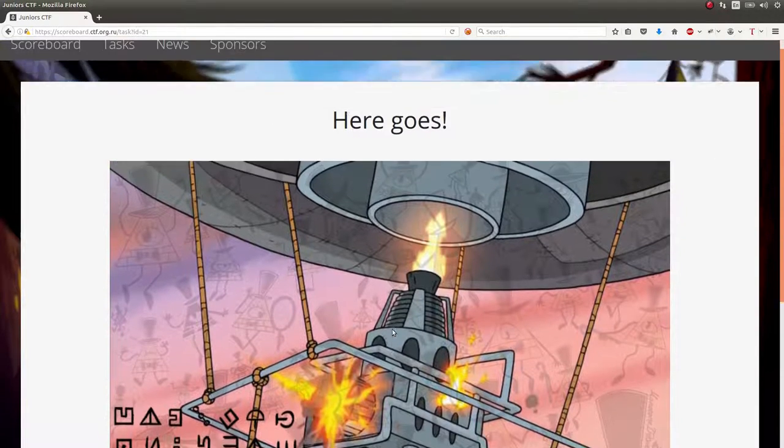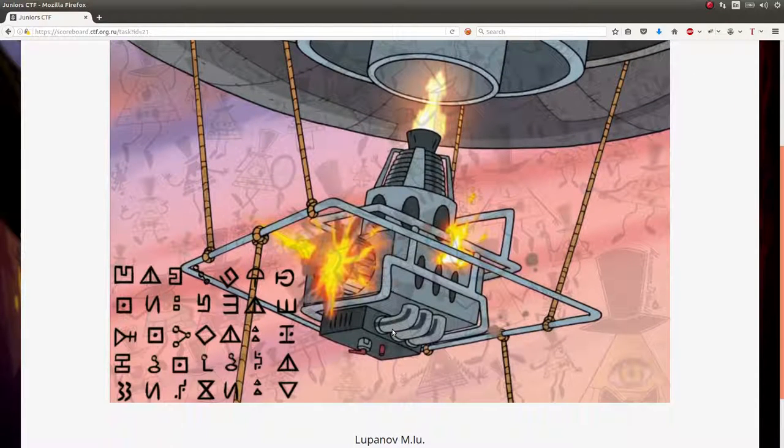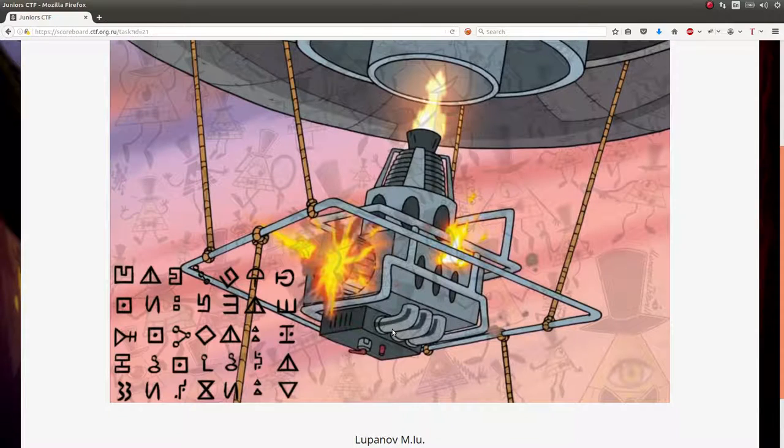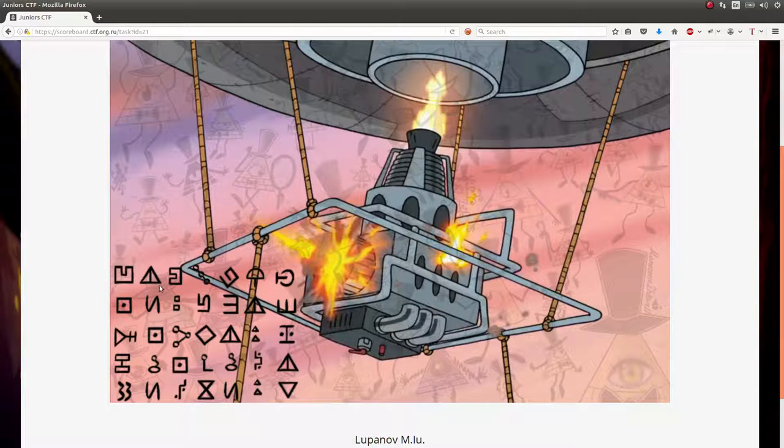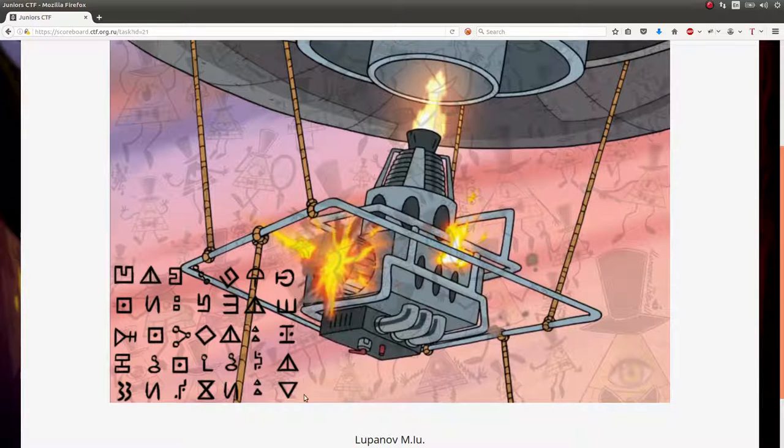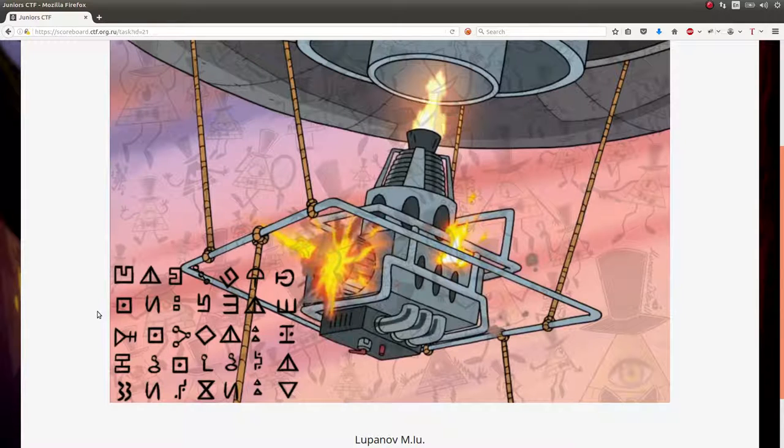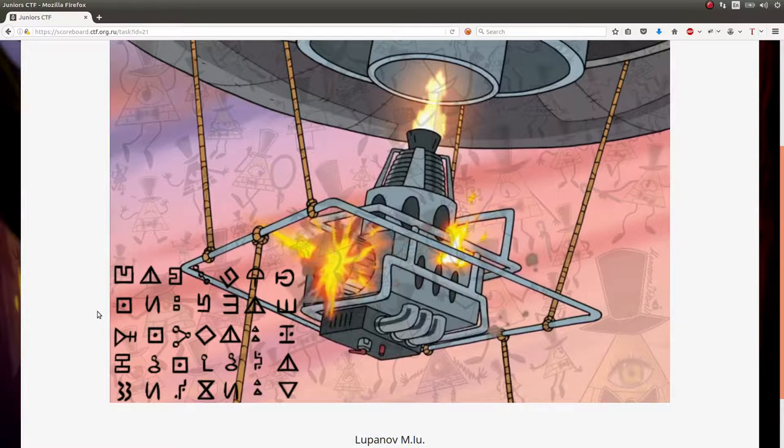Because the CTF is in reference to the Gravity Falls television show and that cartoon, this is a cipher that comes from the television show. You would just have to find that. I've seen this challenge before, and that's how I knew, but very dumb.